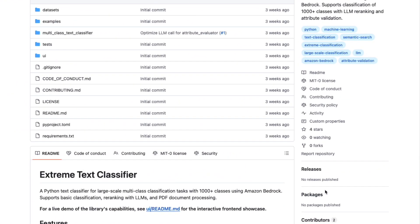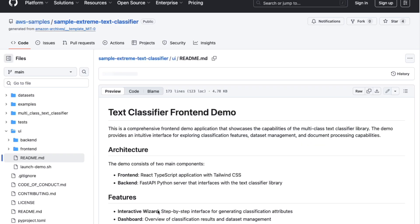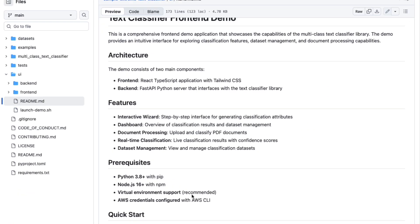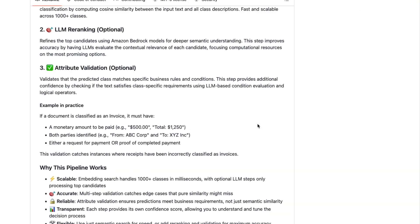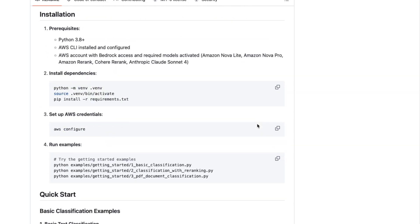In the GitHub repository, you will find instructions to run the demo UI. It's here. You just have to configure your AWS credentials, and then you can launch the demo with a single command. It's very simple.